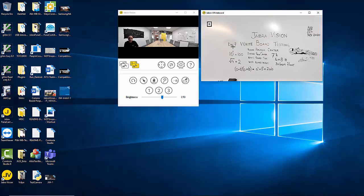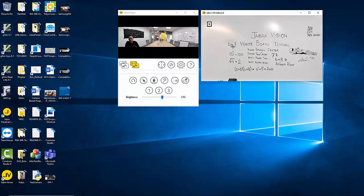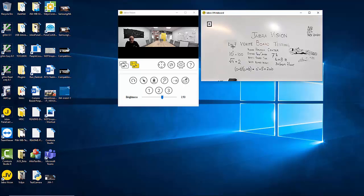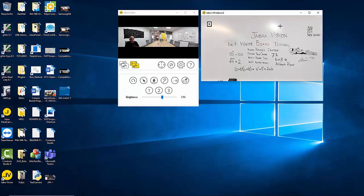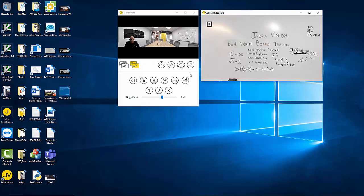I would suggest as a best practice try to maintain a 16 by 9 or close to it aspect ratio window, and not select a whiteboard in an elongated fashion which can adversely affect the extraction. As soon as I define my whiteboard four corners, the application extracts that region, orthogonally corrects it and presents it in a shareable window which is the Jabra whiteboard.